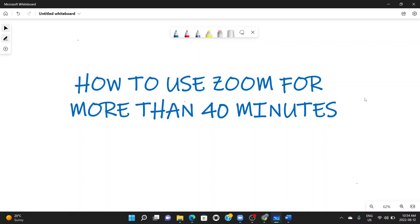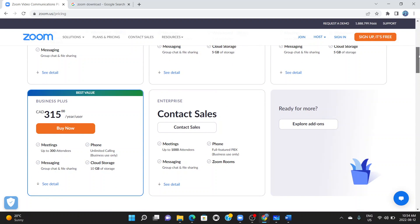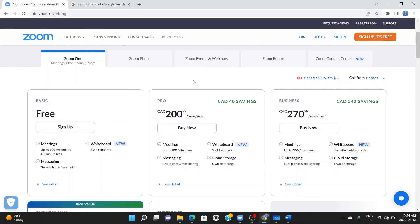Hello guys and welcome to my channel. In this video I'll be showing you how to use Zoom for more than 40 minutes on the free plan or basic plan. Zoom has various plans: the basic free plan, the pro, the business, business plus, and enterprise. I'm talking about those using the free plan, where the limit is 40 minutes. Here I'm showing you a little hack that can help you have your meetings last for more than 40 minutes.